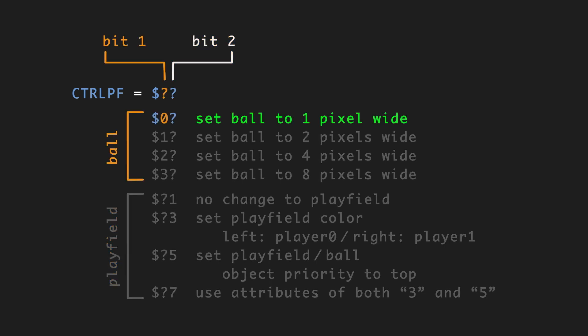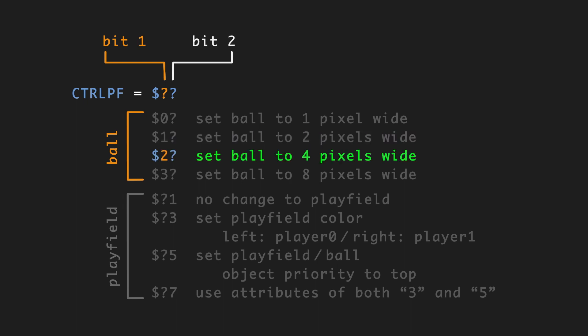So the first bit: if we put in a zero, then it sets the ball to one pixel wide, which is the default. So if you don't want to affect the ball but you do want to affect the playfield using the second bit, you can put zero in. If you use one, two pixels. Two, the ball's four. Three, it's eight.